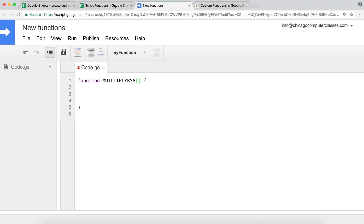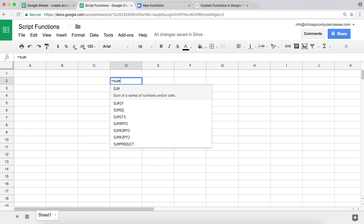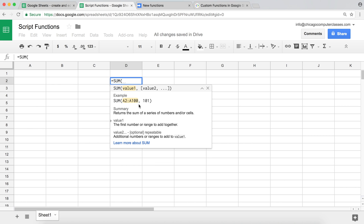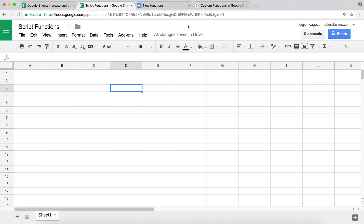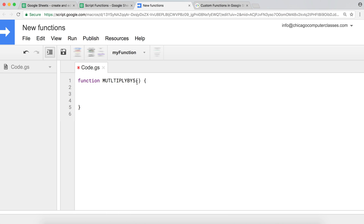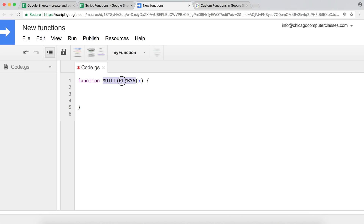If our function is going to accept some arguments — for example, like a sum function where value one and value two are arguments — those arguments will have to pass through our parentheses. I'm going to call this argument x, so that's going to be my argument. I want to simply multiply whatever number the user passes by five. In your function, you have your function logic that happens line by line.